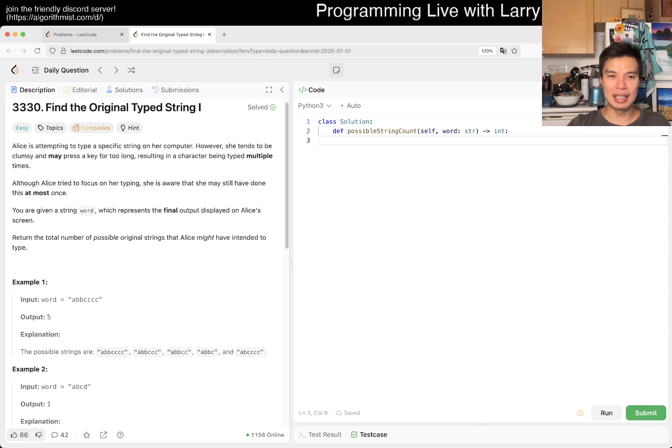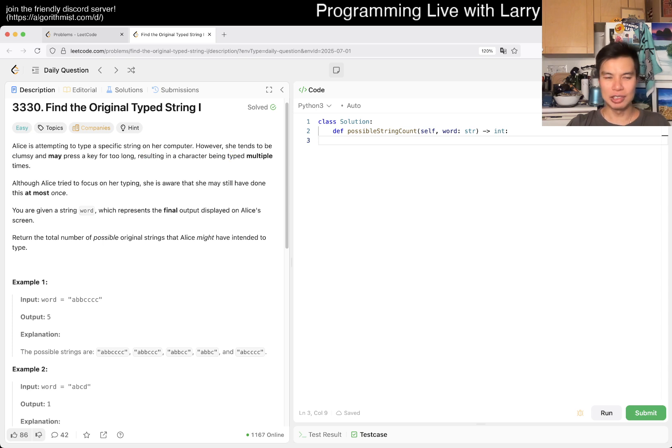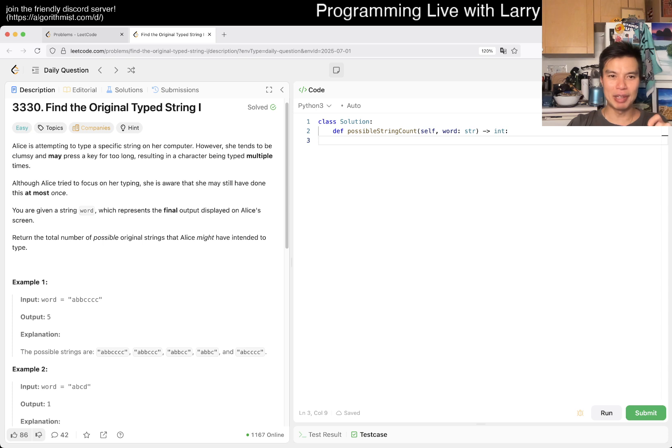There's also a weekly problem that's premium. If you don't have premium, you could watch me solve an extra problem. Okay, so Alice is trying to focus on typing. She might have done this at most once, resulting in a character that's been typed multiple times. She might hold onto a key but she might only do it once.